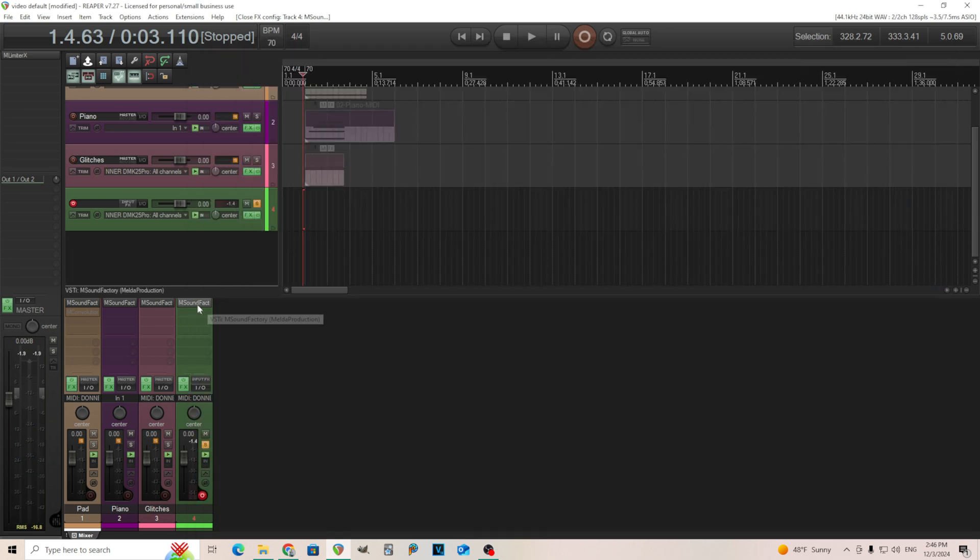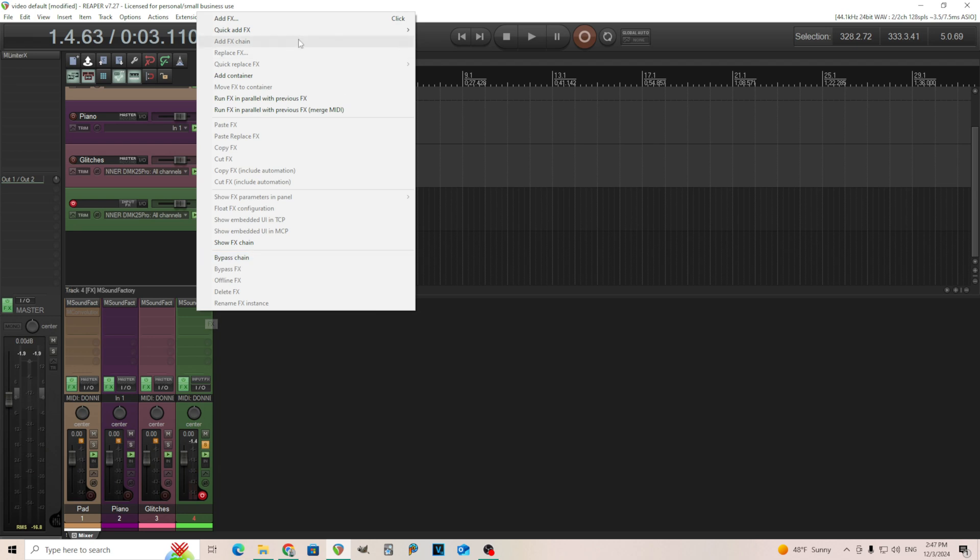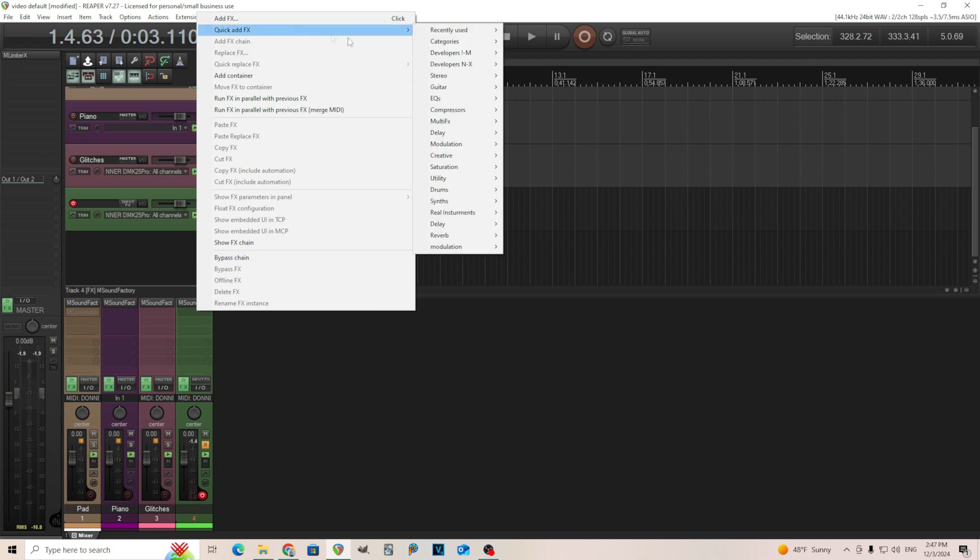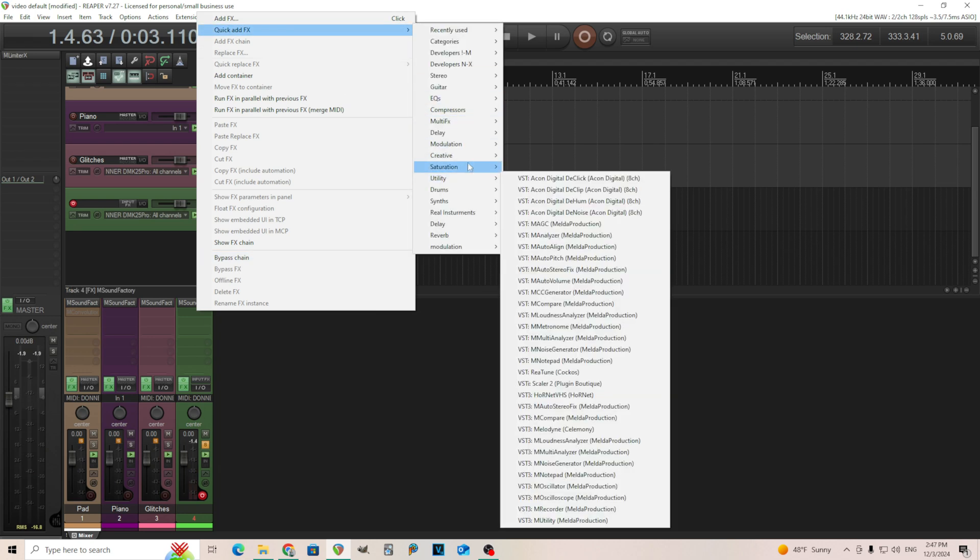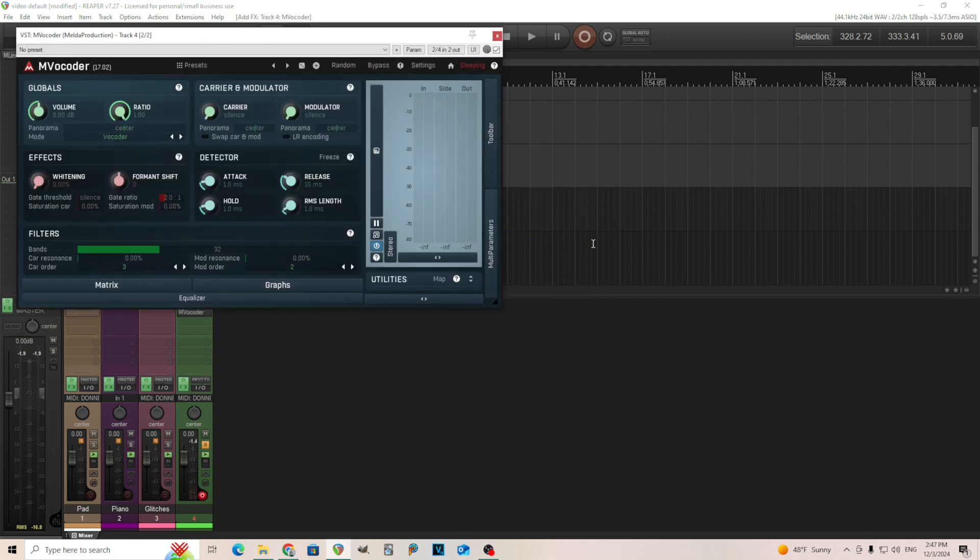You can do this all inside M Sound Factory, but I'm going to do it outside just for the people that don't want to buy M Sound Factory. Just for this, you can do this with just MVocoder. It's very easy. So go in here. I have MVocoder. We load it up here.